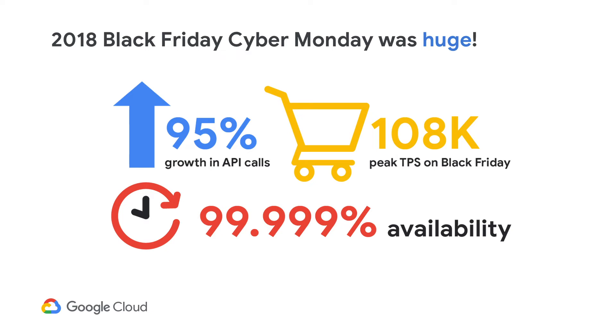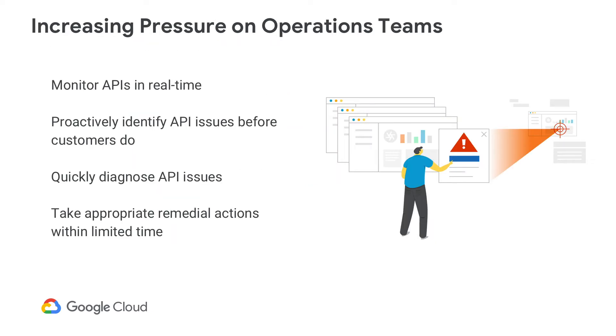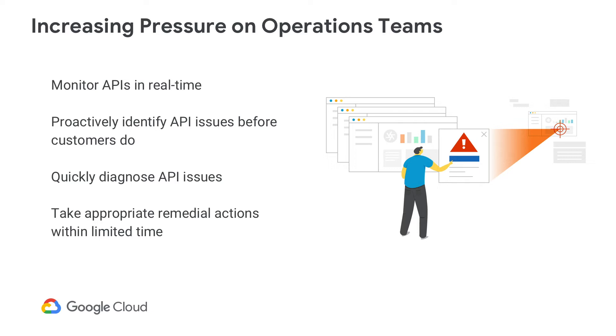It addresses a particular need for the operations teams. There's a lot of pressure these days for them to resolve issues very fast, quickly diagnose issues. And the data that Apigee has, which is specific to the entities accessing the APIs, as well as the services that the API is tied to in the different policies in your proxies and where exactly that error might be occurring, is very useful in diagnosing these API issues.